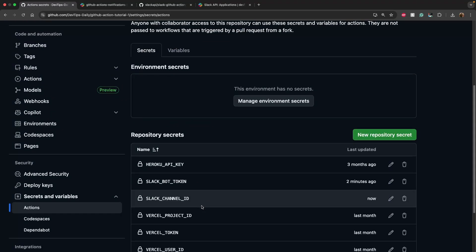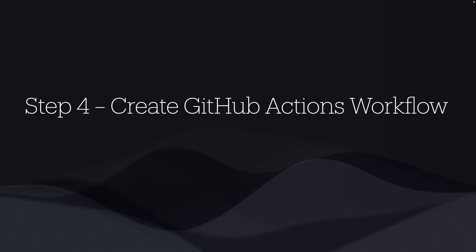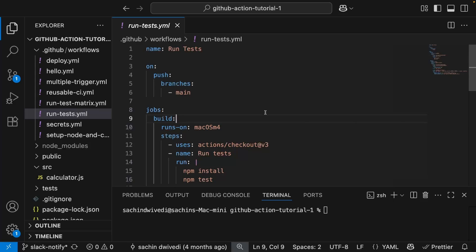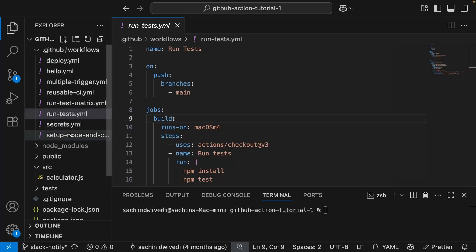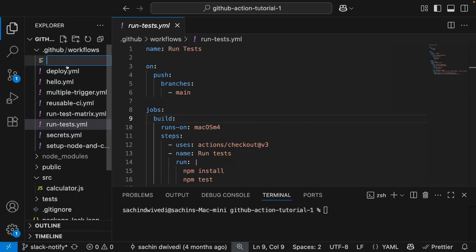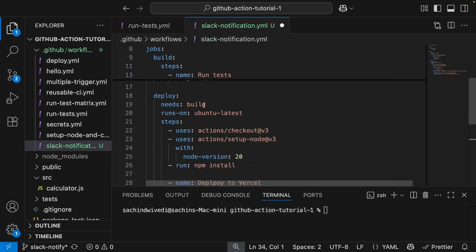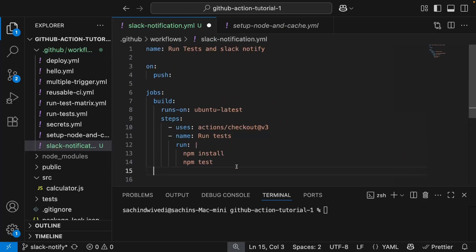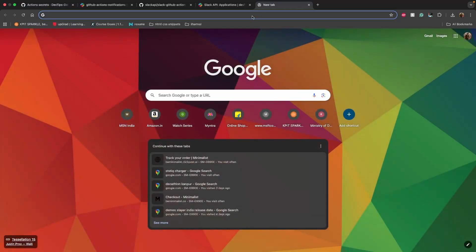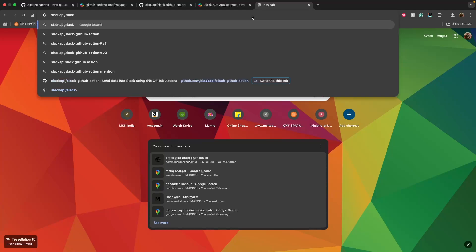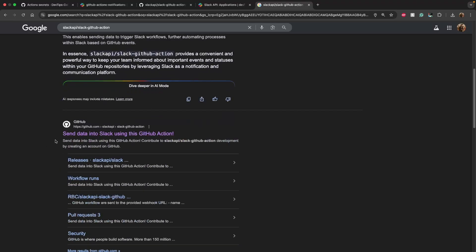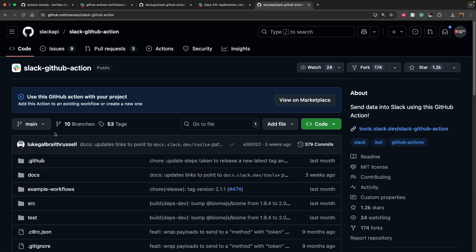Now for step four: creating the GitHub Actions workflow. I'll switch to VS Code, open my project, and add a new file named 'slack-notification.yaml'. I'll copy my existing run-tests workflow and paste it here as a starting point. I want to add another step that posts a Slack notification whether the job passes or fails, using the Slack API. I'll search for 'slack-api/slack-github-action' to find the action and its documentation.